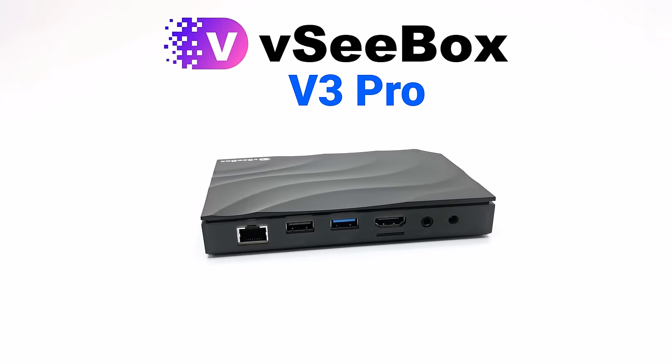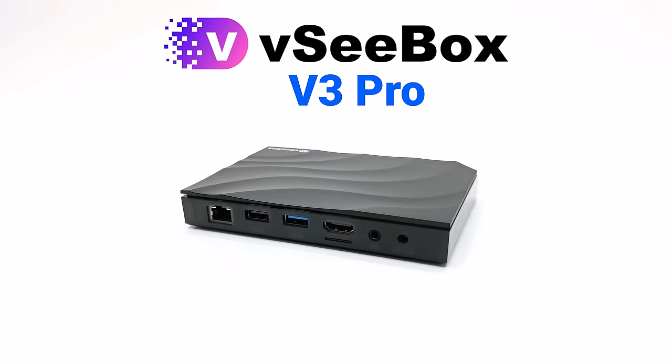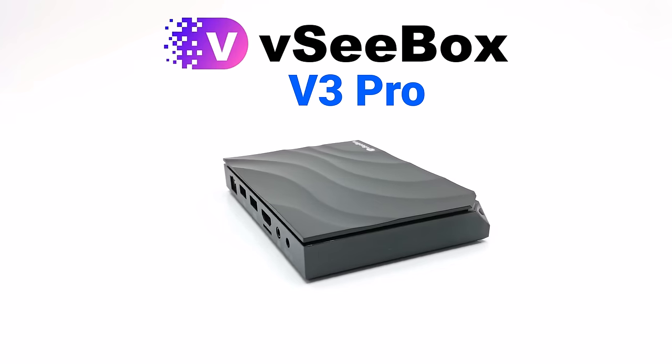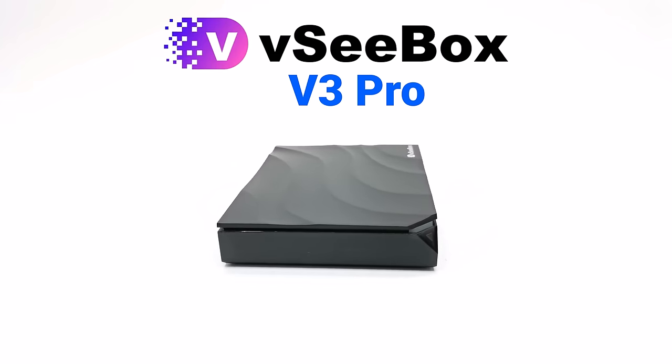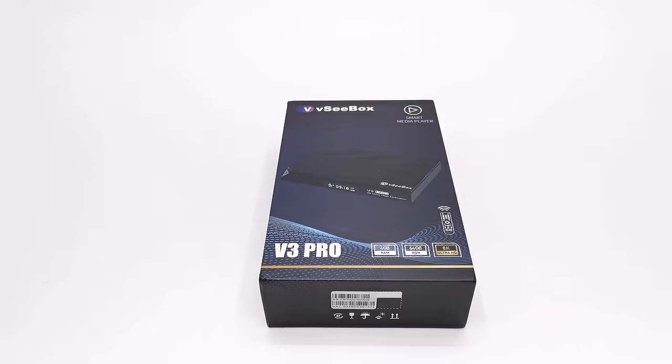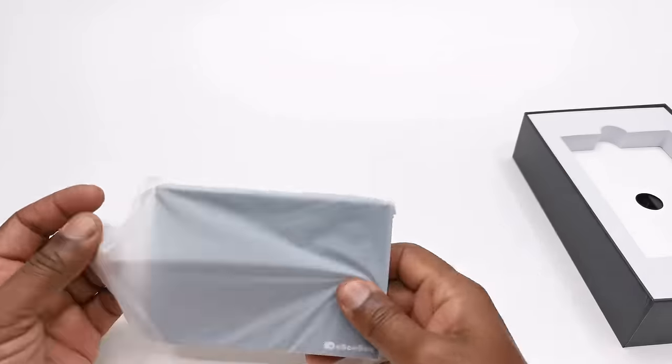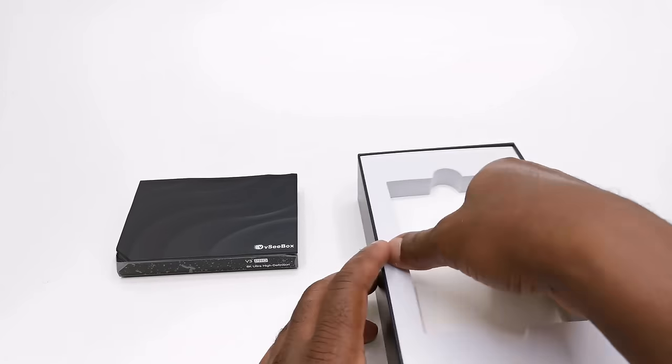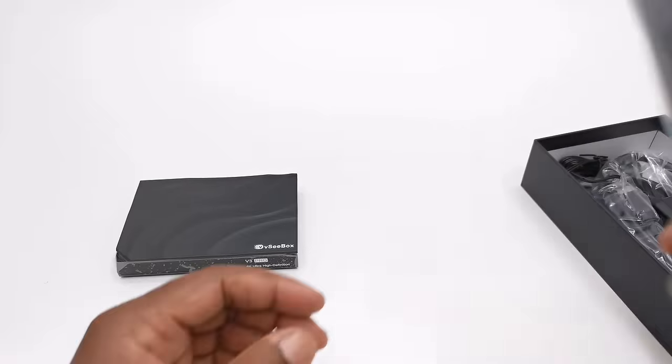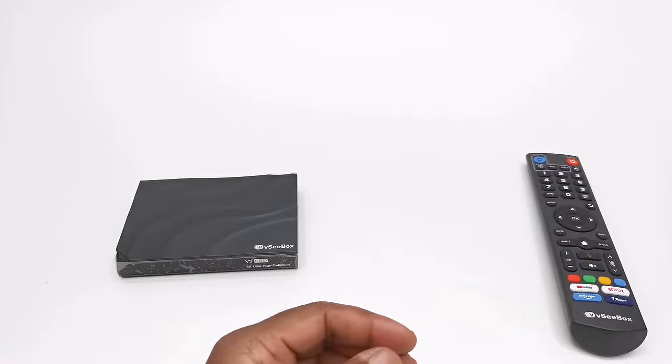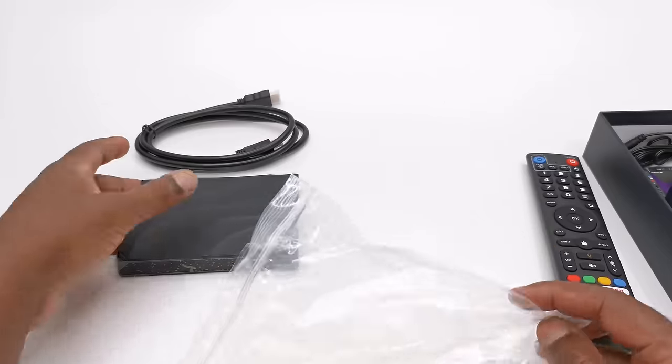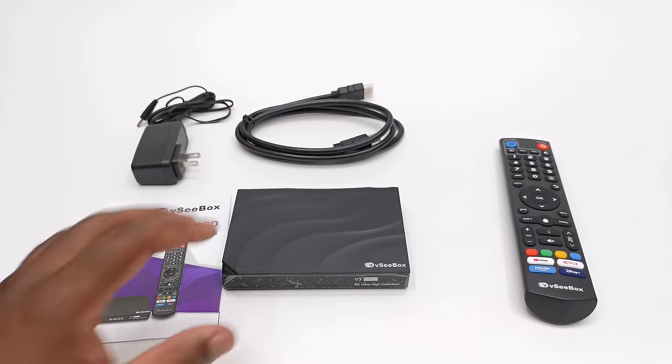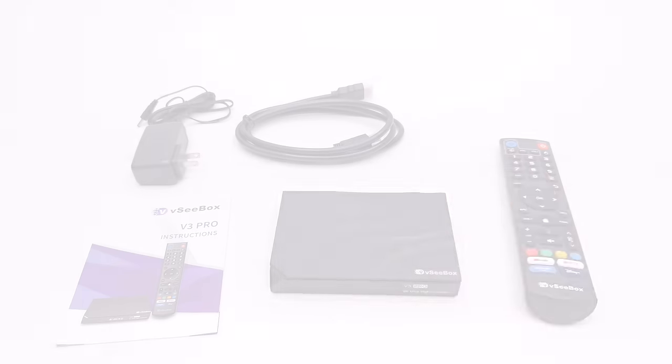This model, unlike previous models, uses Amlogic hardware with better performance, storage and not to mention their signature live TV service. So in this review we'll have a look at the live TV, its new Amlogic hardware, its firmware features, I'll test its media playback and gaming performance, and I'll run some performance benchmarks to see where it ranks on my chart.